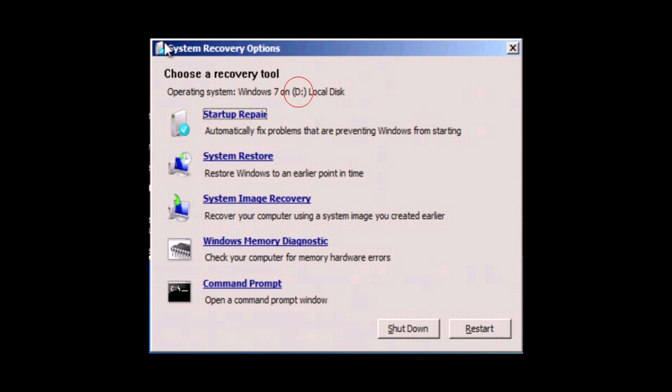On the next screen take note of the operating system drive letter. It will probably be listed as C colon or D colon. We might need to use this drive letter later on in the repair process. So now click on command prompt.